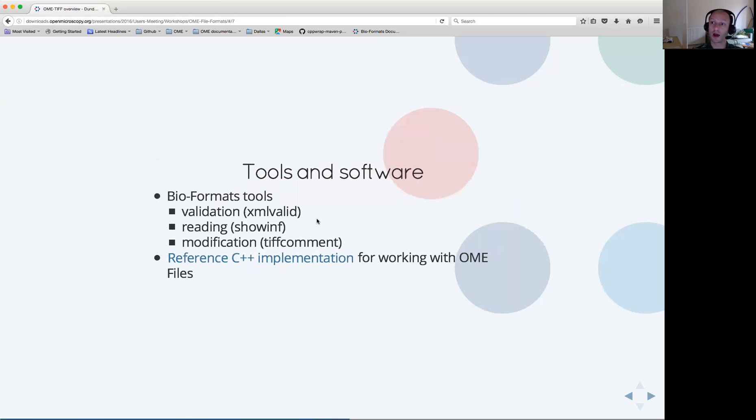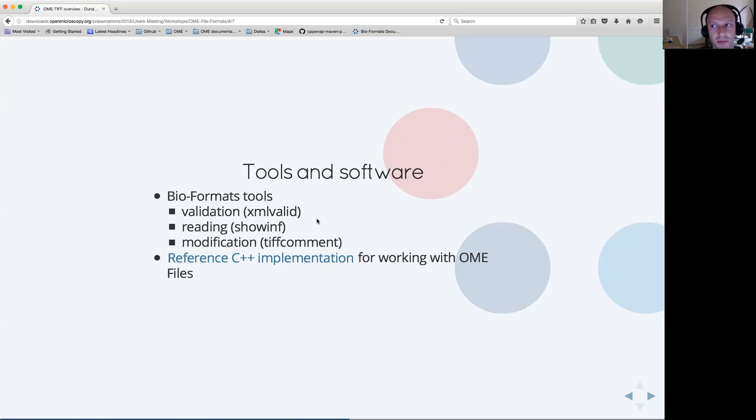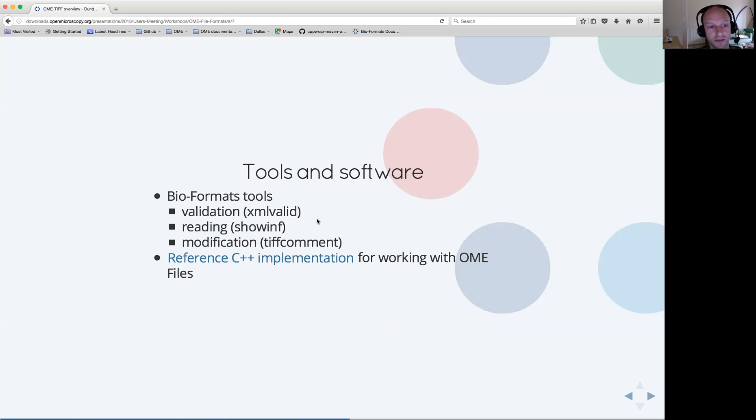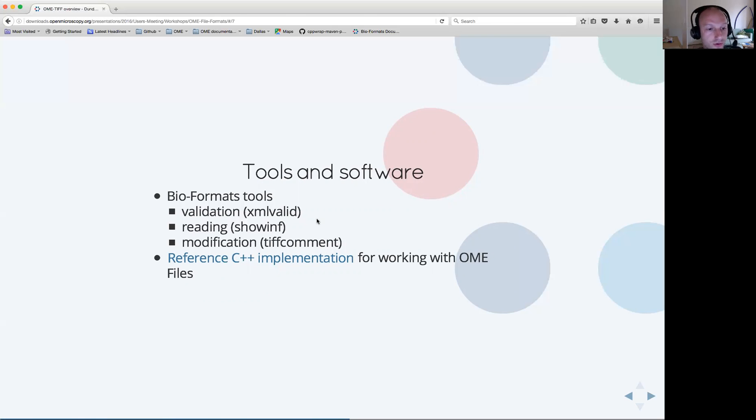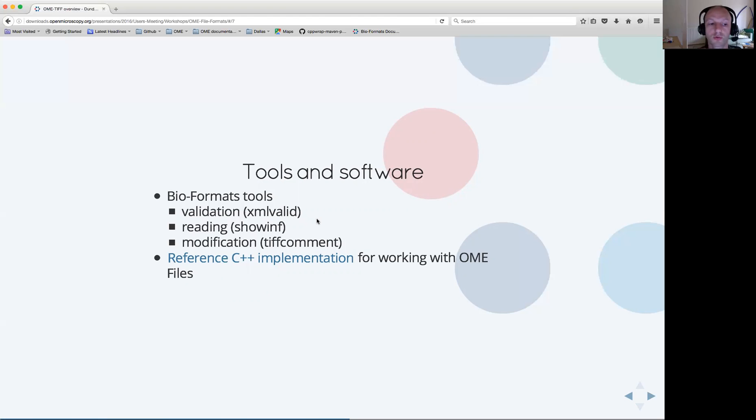As part of the specification, because specification alone is certainly not sufficient, we have been working hard on maintaining our tools and software allowing you to operate with these file formats. BioFormats has been largely historically the primary tool for validating, reading, and modifying OME files. But as of the last year, we have been pushing forward the development of the reference C++ implementation, allowing one to work with our file formats.